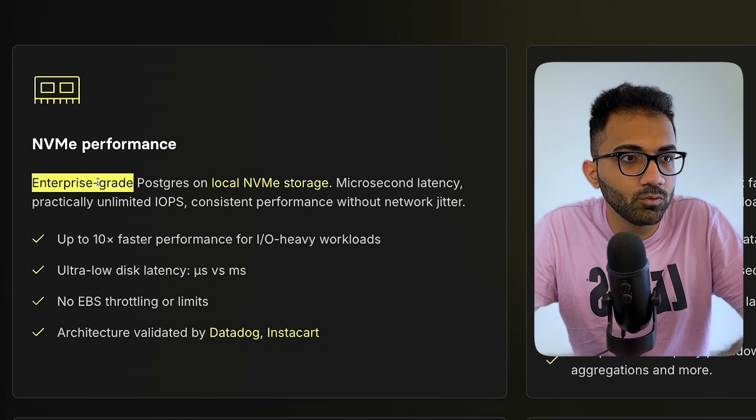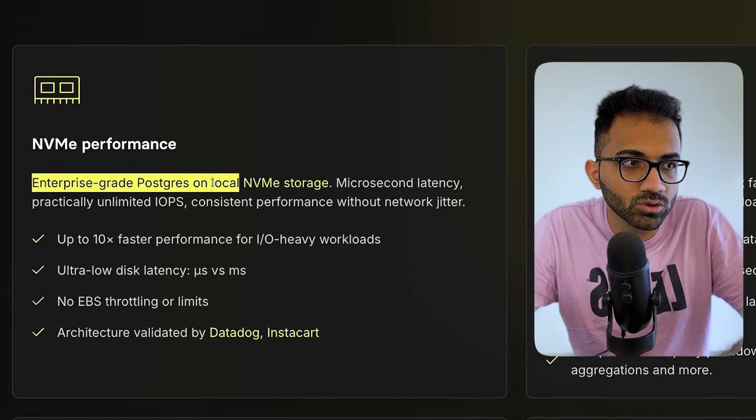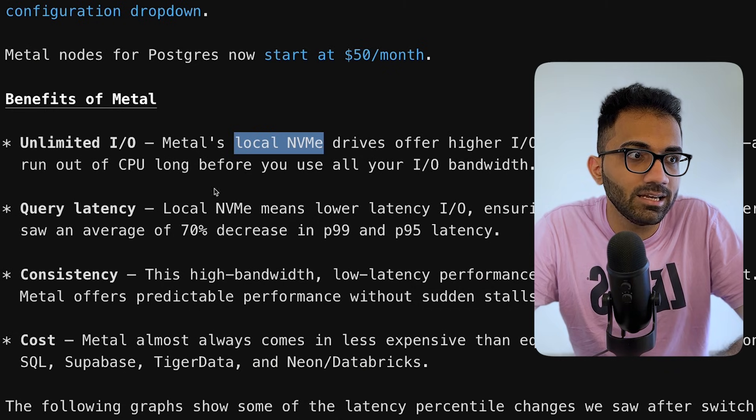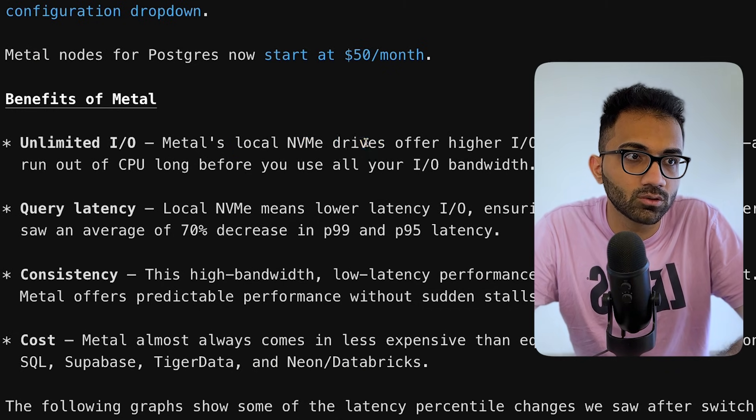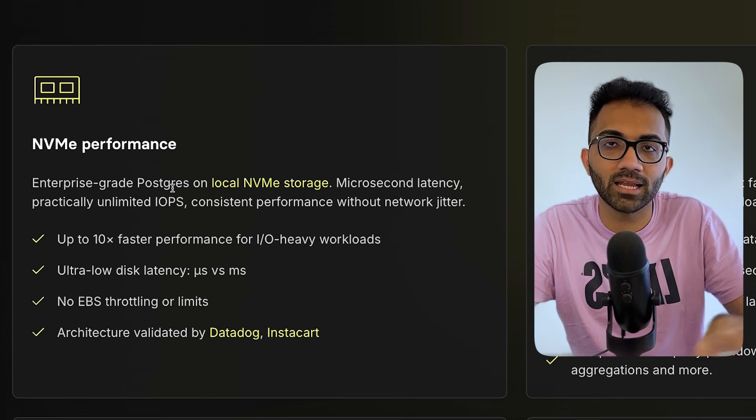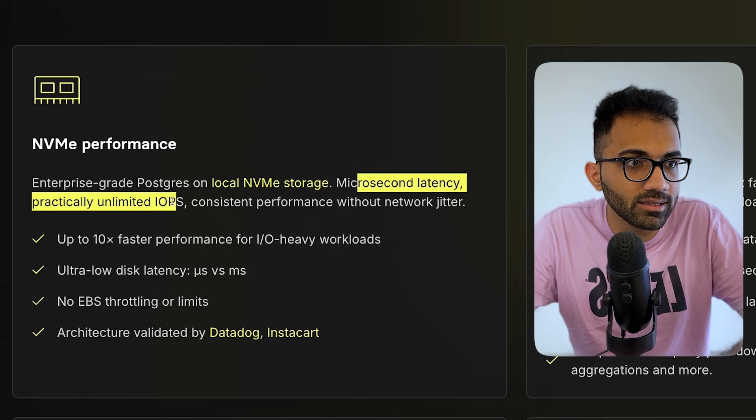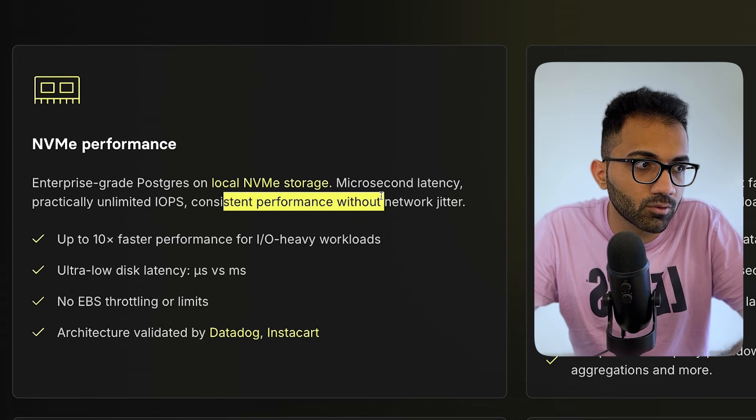So if you read here, you will see that they mention enterprise grade, Oskars on local NVMe storage, exactly what PlanetScale also offers. So the metal, this is basically PlanetScale metal, what we are seeing here. Microsecond latency, practically unlimited IOPS, consistent performance without network jitter.